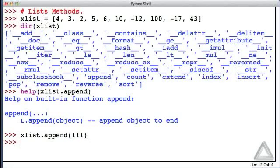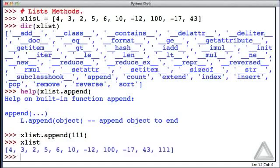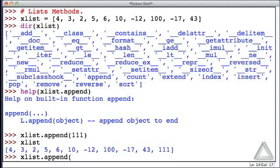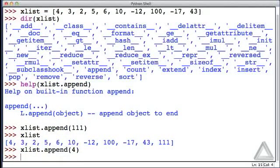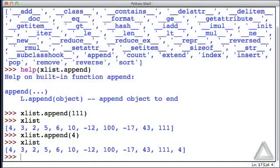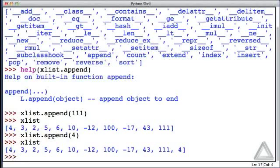Now it looks like nothing happened, but if we inspect the value of xList, we see that 111 now appears at the end of the list. Let's try another value. Let's go with xList.append and a value of 4. Now, what is xList? Well, there's a 4 at the start of the list and a 4 at the end of the list. Those are separate values. They're separate data. We could have objects that are equal to each other occurring in multiple locations within a list.